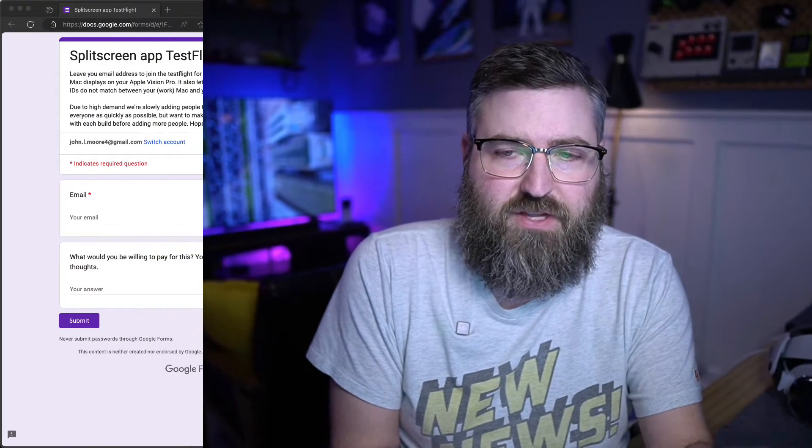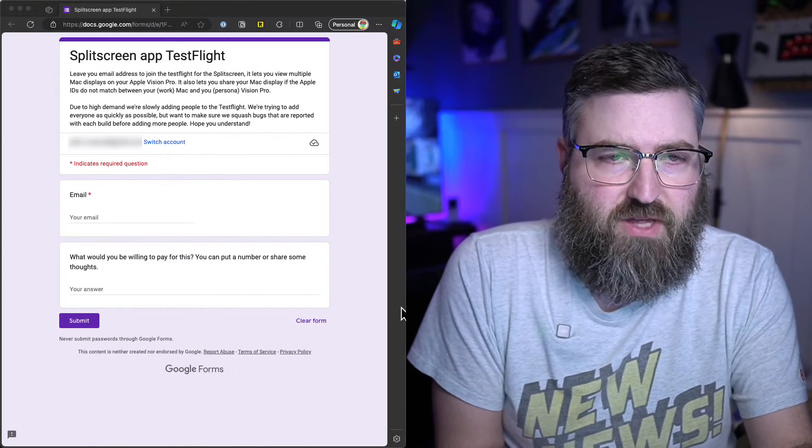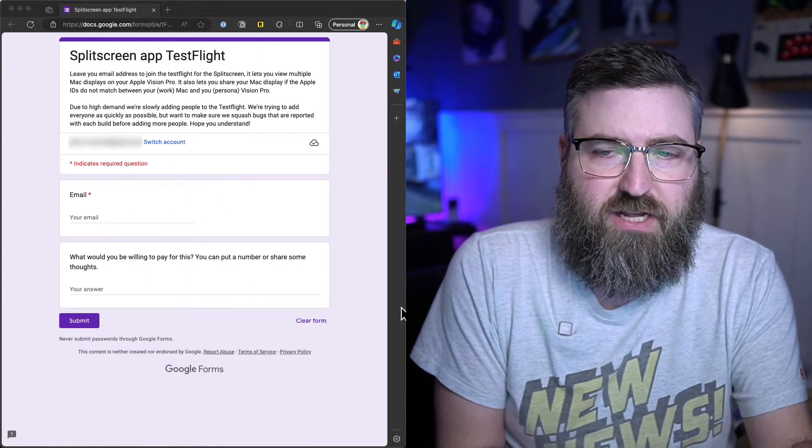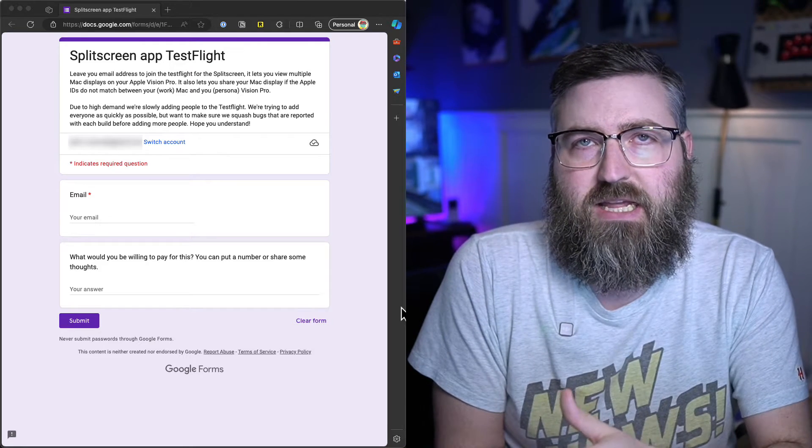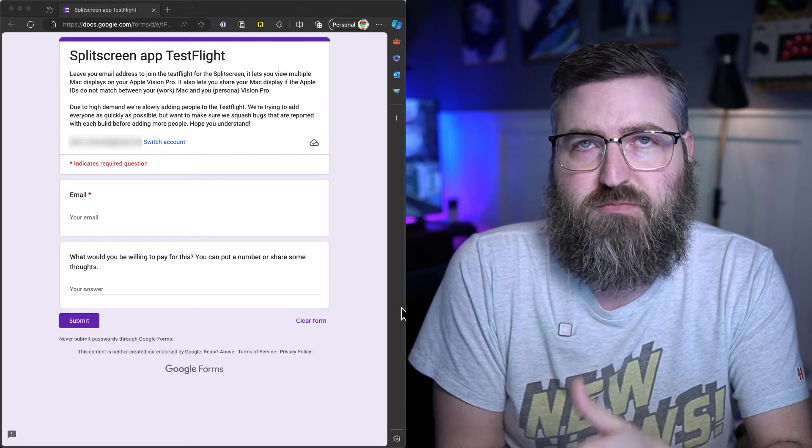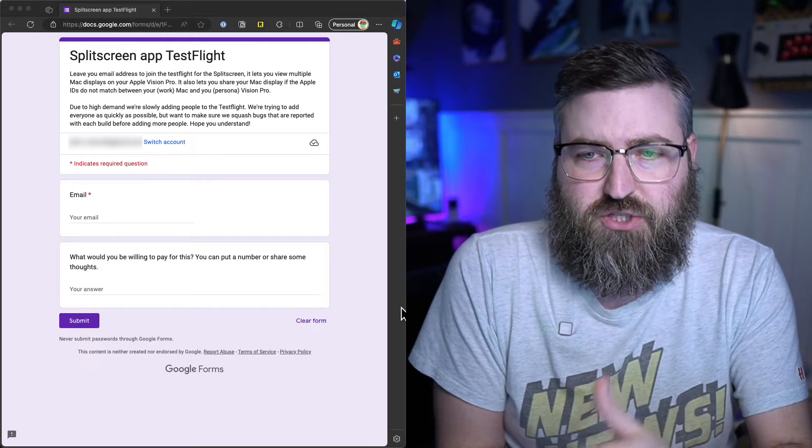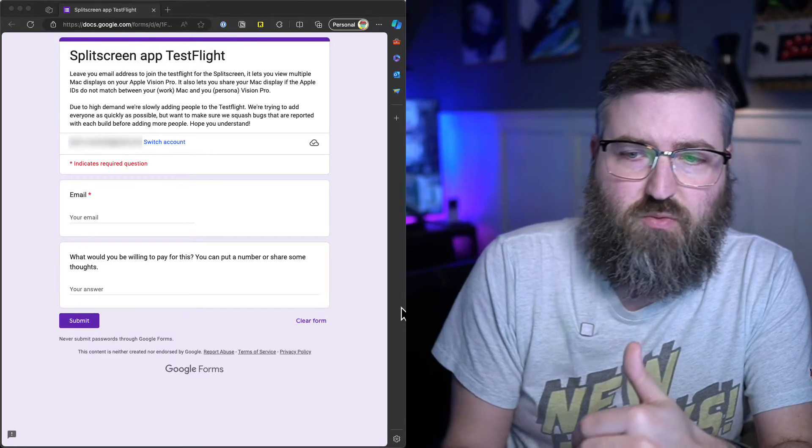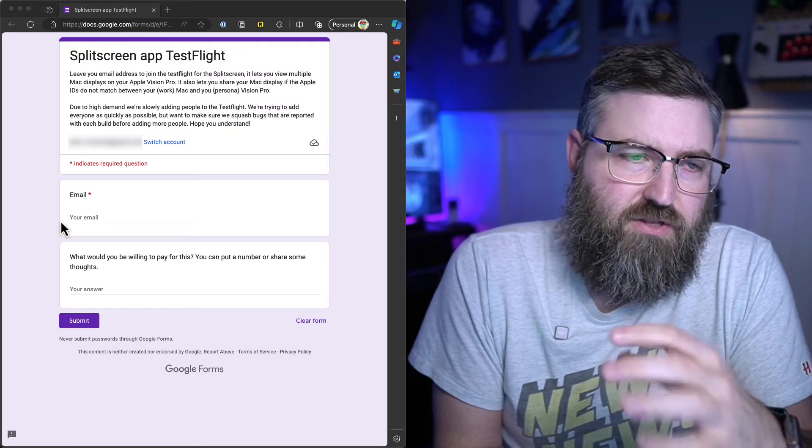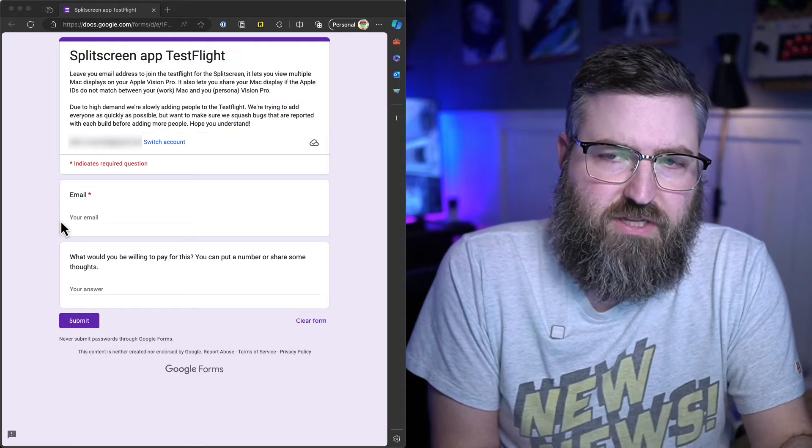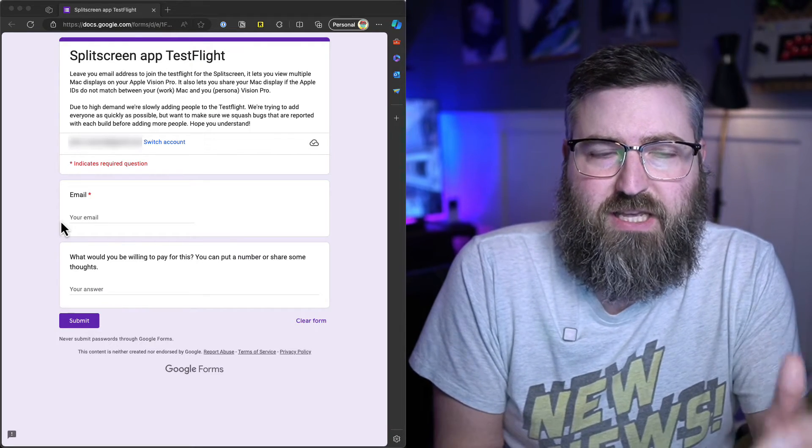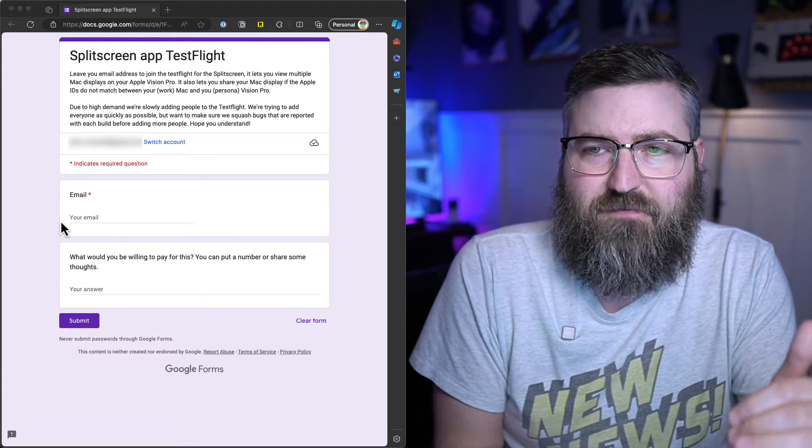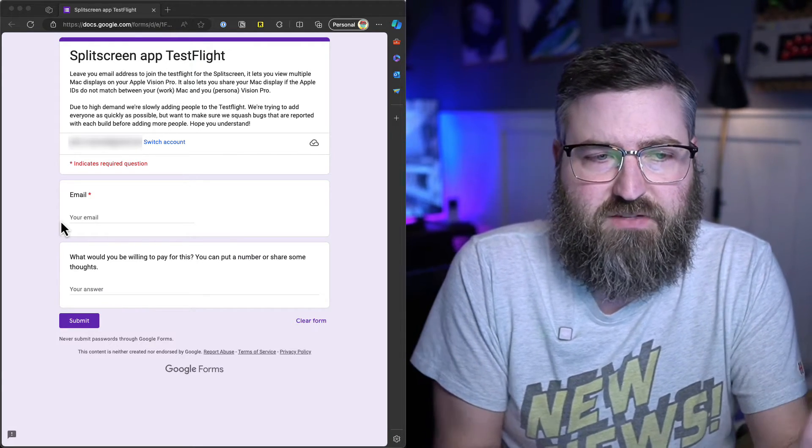So, to get started with that test flight, we're simply going to fill out this Google form that I have on screen. And don't worry, I'm going to link to that in the description below so that you can sign up as well.